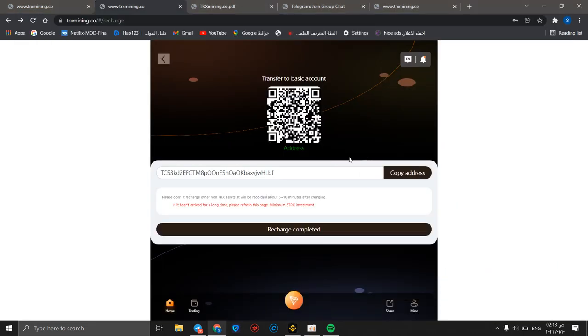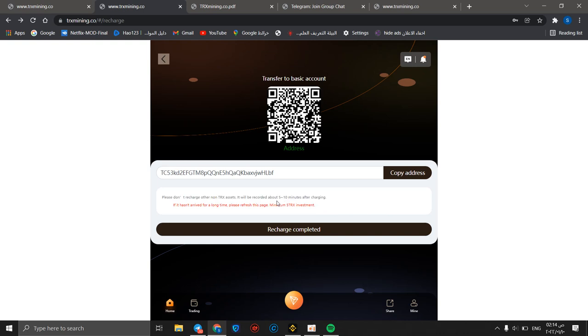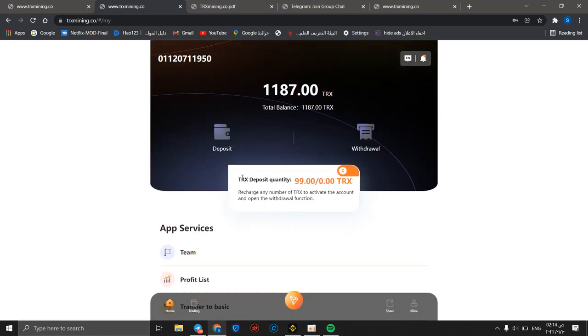Continue, continue. I will make this verification then I will back to you. After making verification you should know that please don't recharge other non-TRX assets. It will be recorded about 5 to 10 minutes after charging, so you should wait from 5 to 10 minutes. We can click on recharge completed. Then you will see that TRX deposit quantity is 99 TRX.